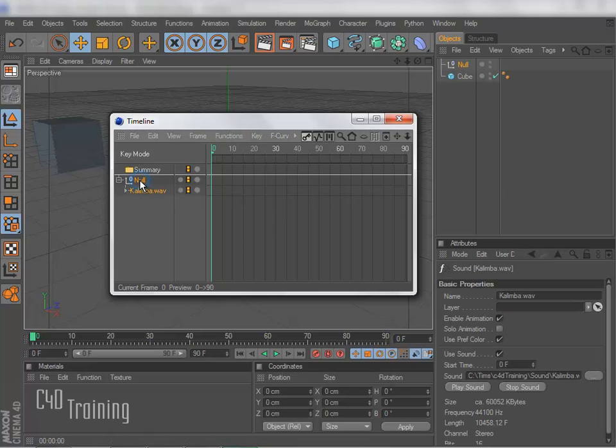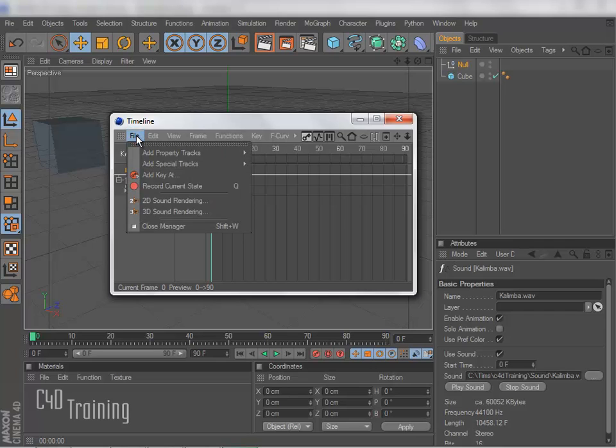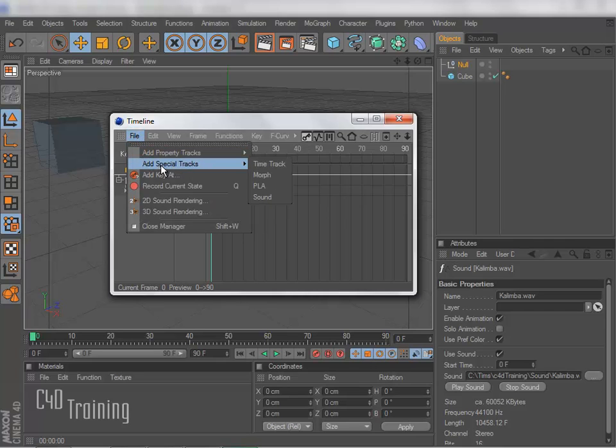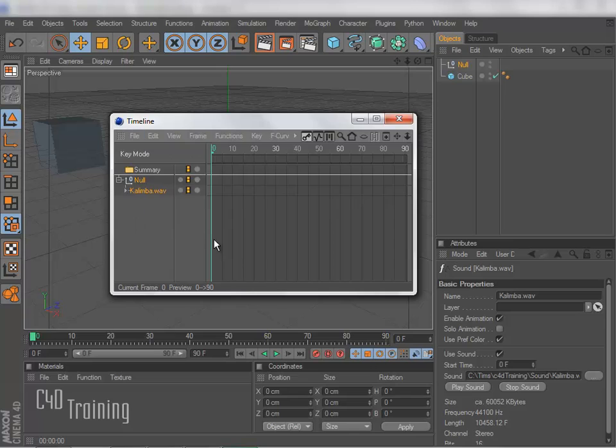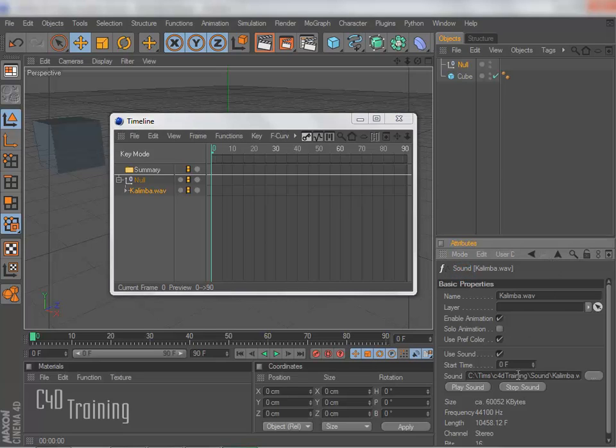With our Null selected in the Timeline, we go to File, Add Special Track, Sound Track. And once we do that, we have the option here in the Attributes Manager to add our sound.